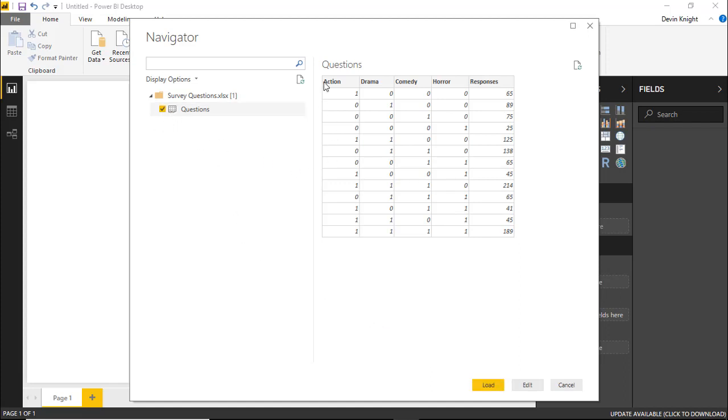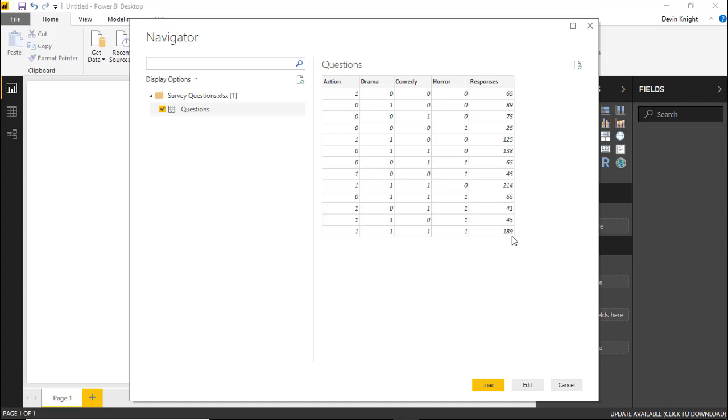And you'll see the number one represents a yes. So people that only liked action was 65. People that liked action and drama was 125. People that liked action, drama, and comedy was 214. And let's say if people that liked all four of them was 189. So maybe there were some people that it lowered a little bit when you put horror into it. Some people don't like horror. So when you say, oh, I don't like all four of those, but I like these three, the number lowered a little bit.